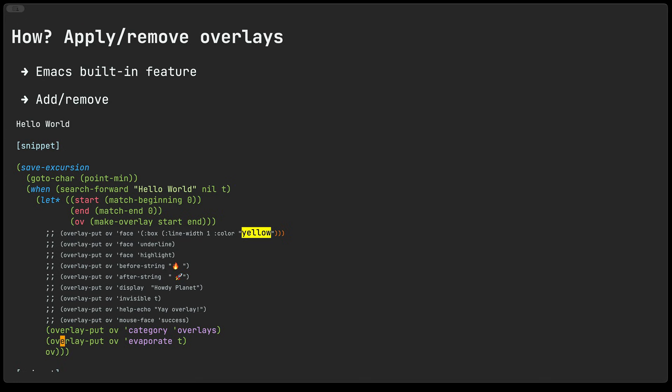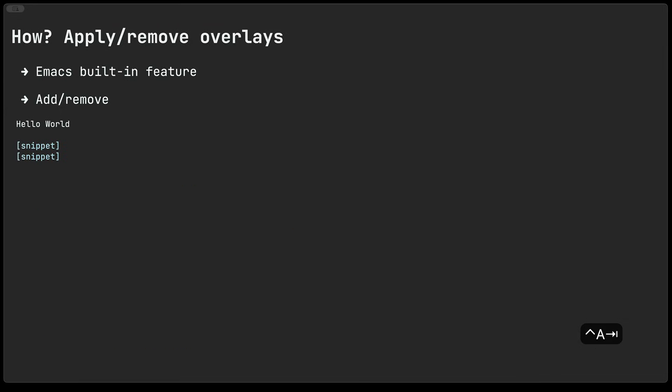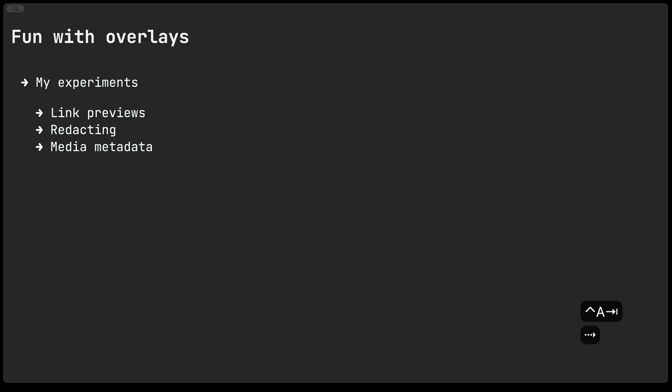So those are just some examples, you can go and look up all the different kind of text properties that you can set on text, they can also typically be set on overlays as well and so with that in mind we can move on to the next bit which is I've used some overlays as some experiments to decorate my emacs text buffers.